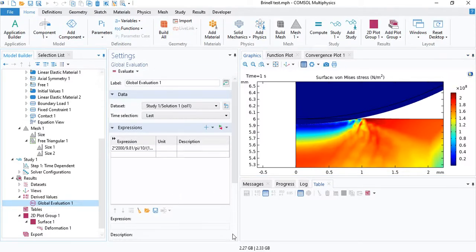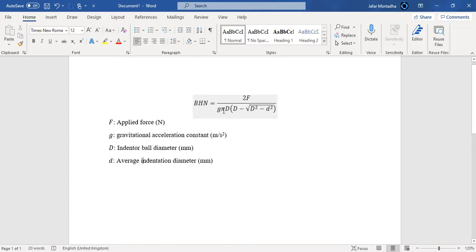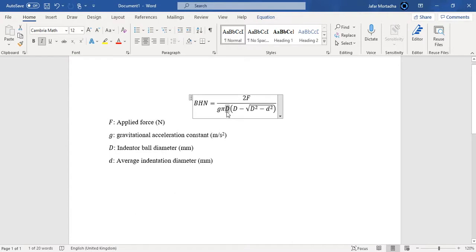So the formula for the Brinell hardness number, I've typed it here. You can see it is 2F. F is the total applied force, divided by the gravitational acceleration constant, divided by pi. Capital D is 10 millimeters in this case, the diameter of the indenting ball. And the average indentation diameter, in this case, is 2 millimeters.